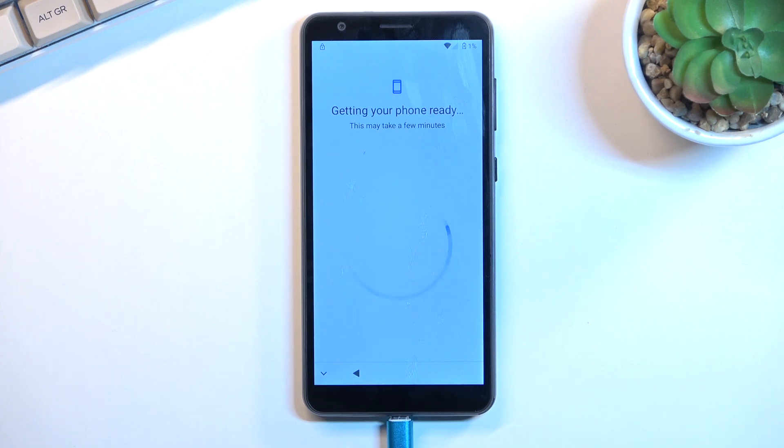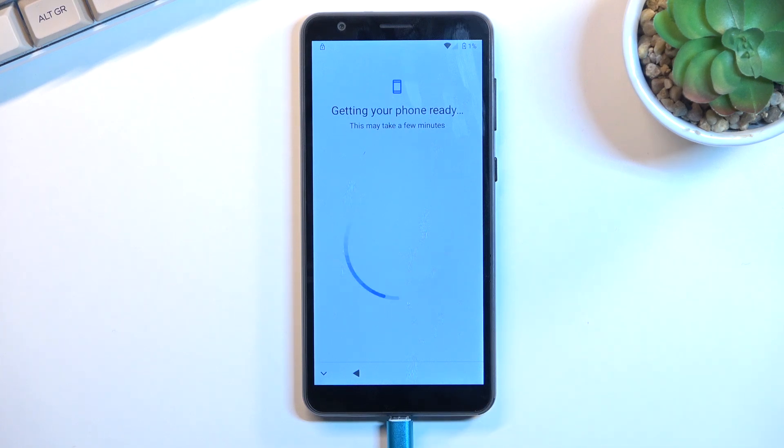So in a second you should see that this phone right here is locked. Let's give it just a moment.